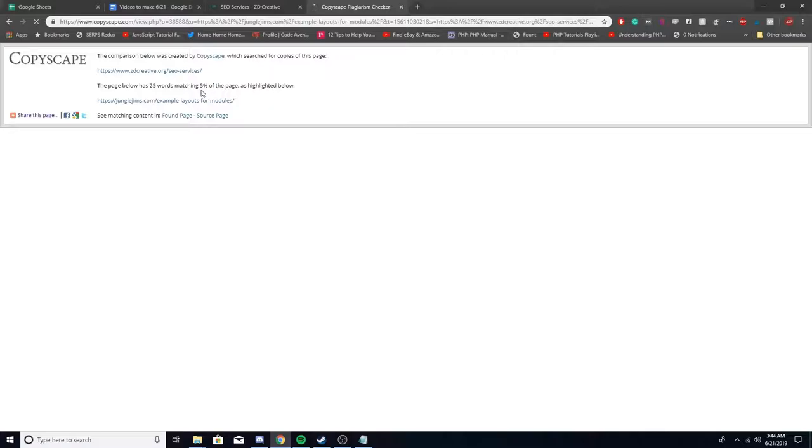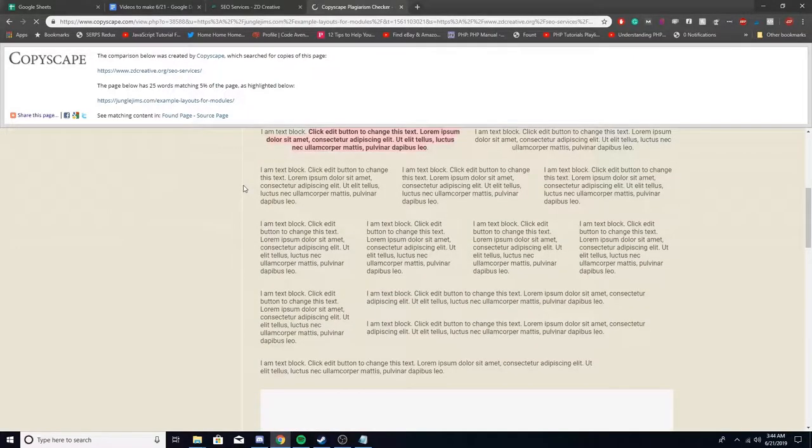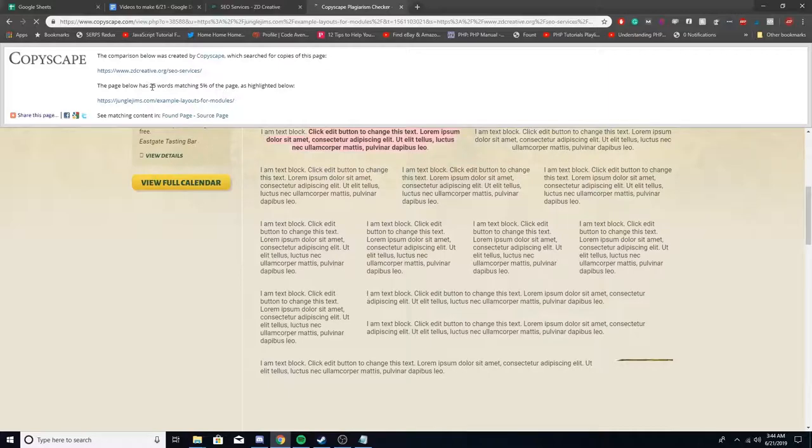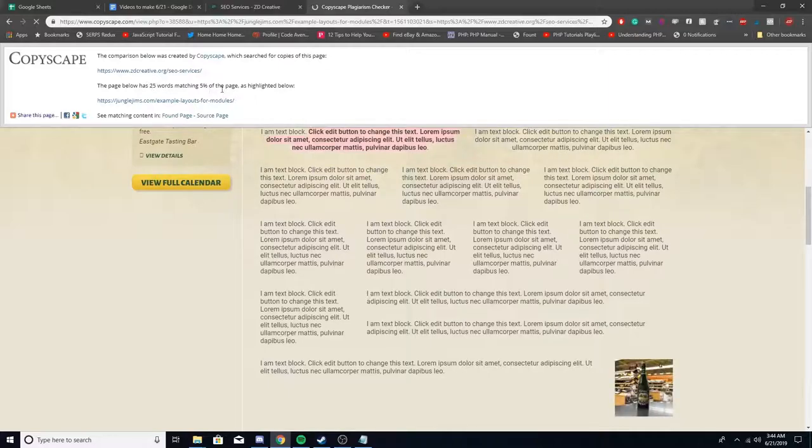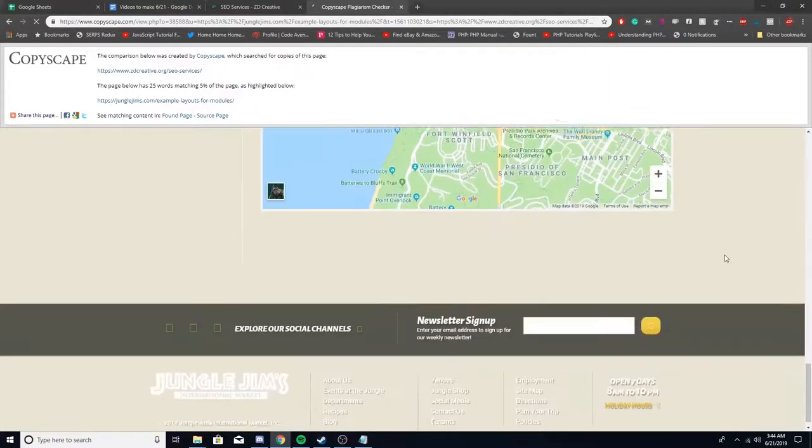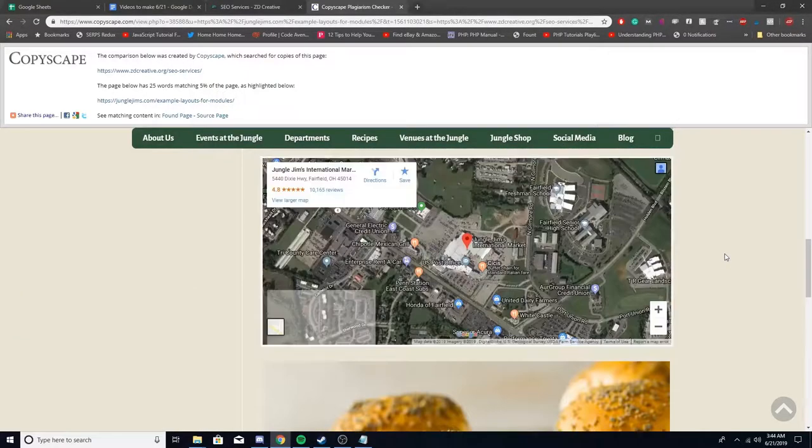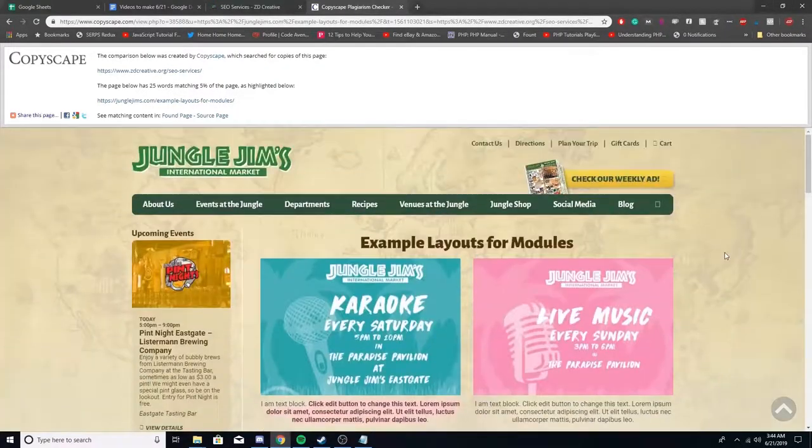And then you can see how many words are exactly matching and then what percentage of the page. So here it says it has 25 words matching the page and it's 5%. It's highlighted below. So let's see where it's at.